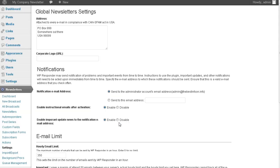At this point we have the plugin installed and we have the initial bones set up here. In the next video, we're going to go through actually setting up our newsletters and broadcasts.